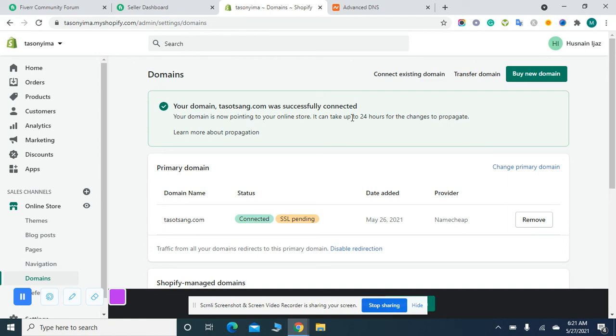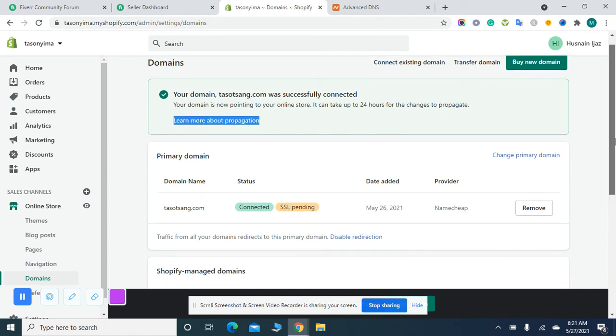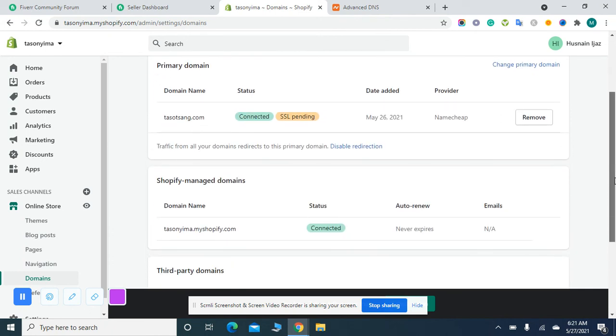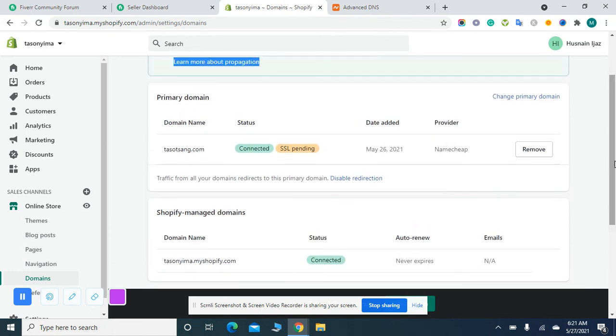The domain has been successfully connected. This is the quick tutorial on how to connect your Namecheap domain with your Shopify store.